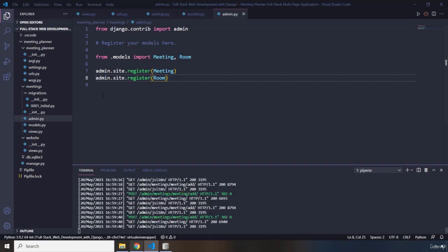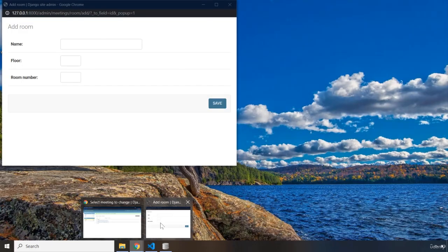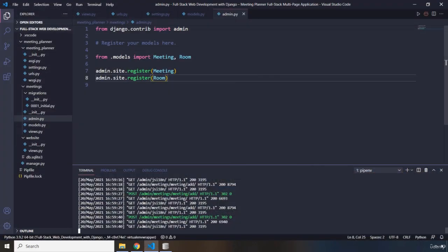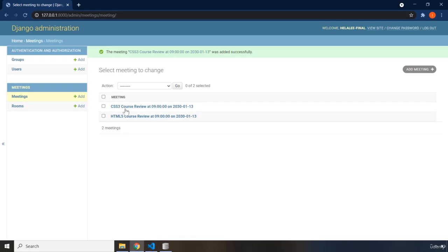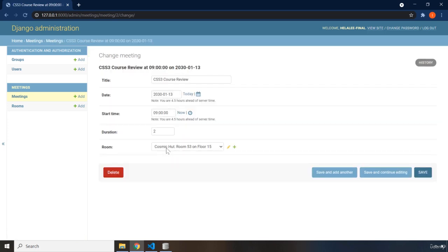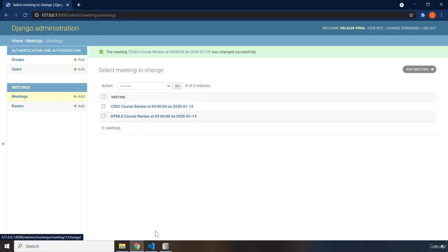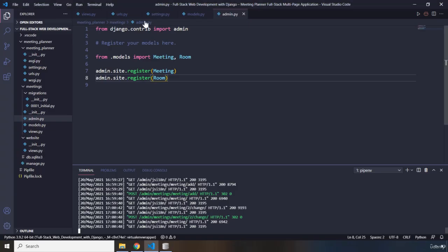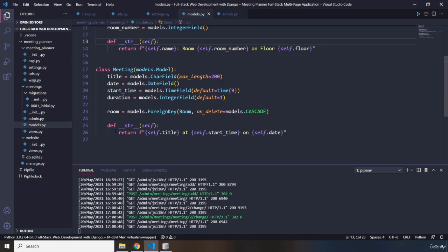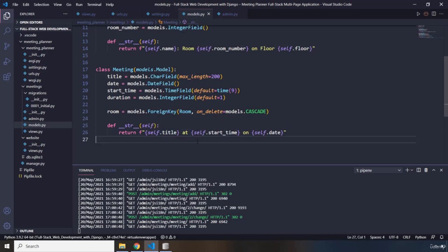Going back to the admin, clicking on the CSS3 review meeting shows it is in the Cosmic Hut. The reason you're not seeing the room number in the string representation is that we haven't added those fields to the Meeting model's __str__ method - it only shows the meeting title, time, and date. That's it for this lecture - see you in the next one.